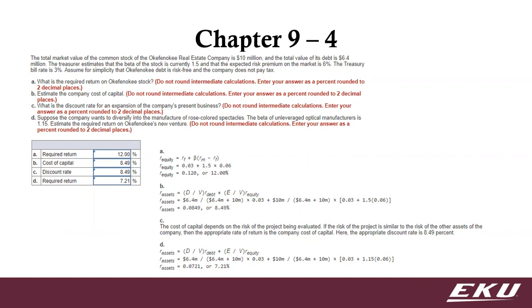So you can calculate what the required return is based on that beta and that market condition. And then at B, what's the company's cost of capital? And this has to do with the relationship between debt and equity and how much we have to pay for debt versus the cost of equity. The return on our assets, which is what our cost of capital is, would be the 8.49%.